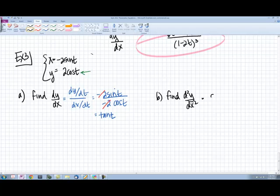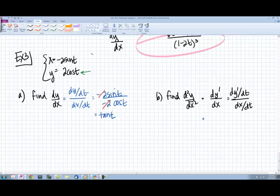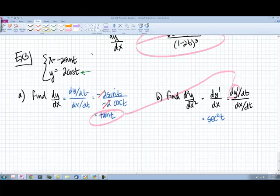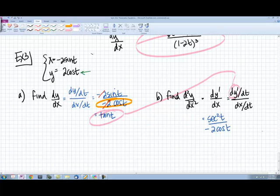Now let's find the second derivative. Remember to think of this as dy prime over dx, which equals dy prime/dt over dx/dt. Taking our first derivative, which is tangent t, and differentiating with respect to time gives us secant squared t. Then we divide by dx/dt, which was negative 2 cosine t. A cosine on the bottom is the same as secant on top, so that simplifies to negative one-half secant cubed t.